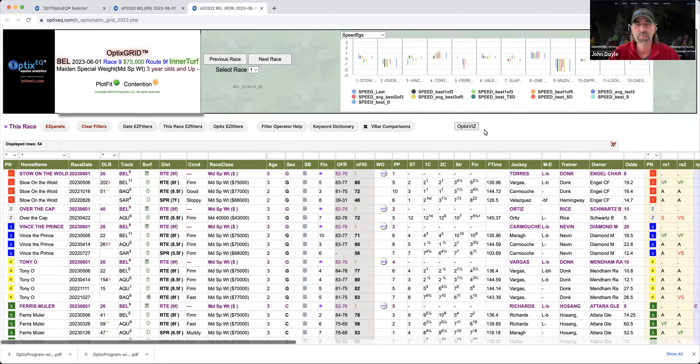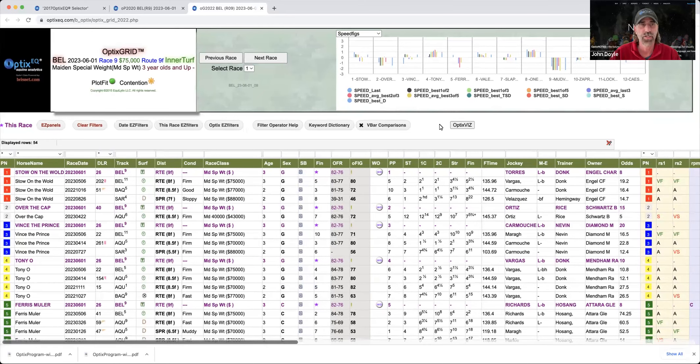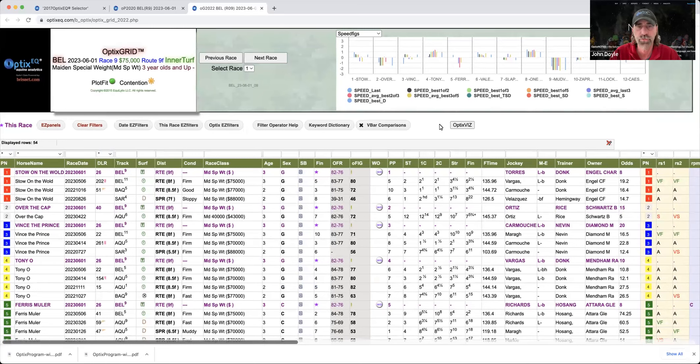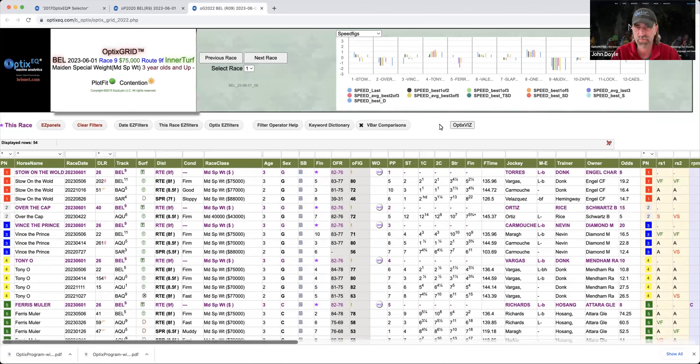Hey everyone, John Doyle from Optics EQ. Today I'm going to handicap a race at Belmont Race 9 on June the 1st. It's a turf race. And what I want to do is use Optics Grid and Optics Notes to do some form cycle handicapping and see if we can pick some horses that look like they may be flying a little bit under the radar.